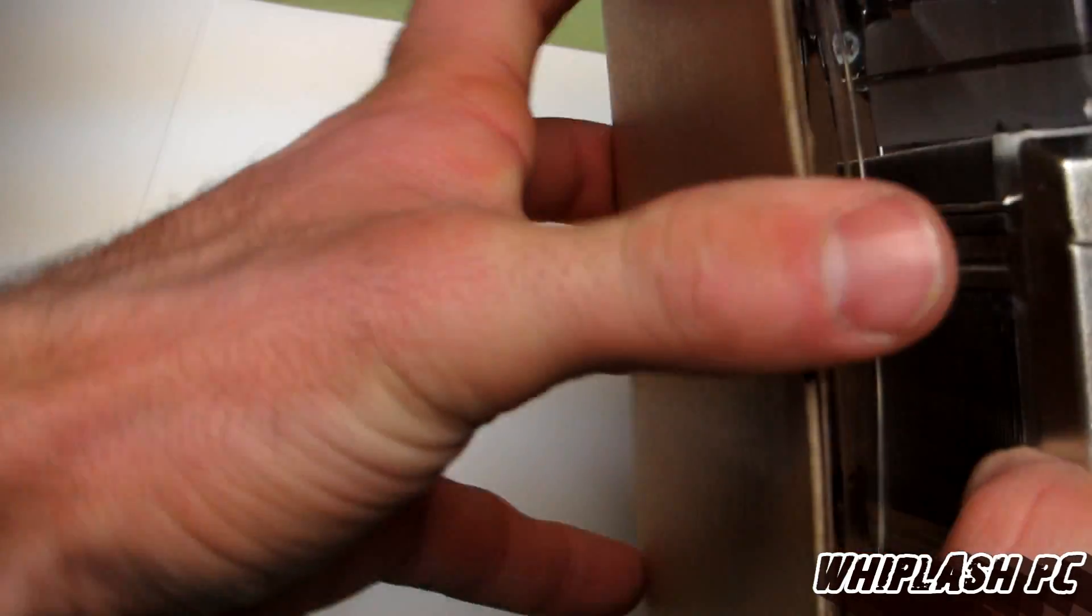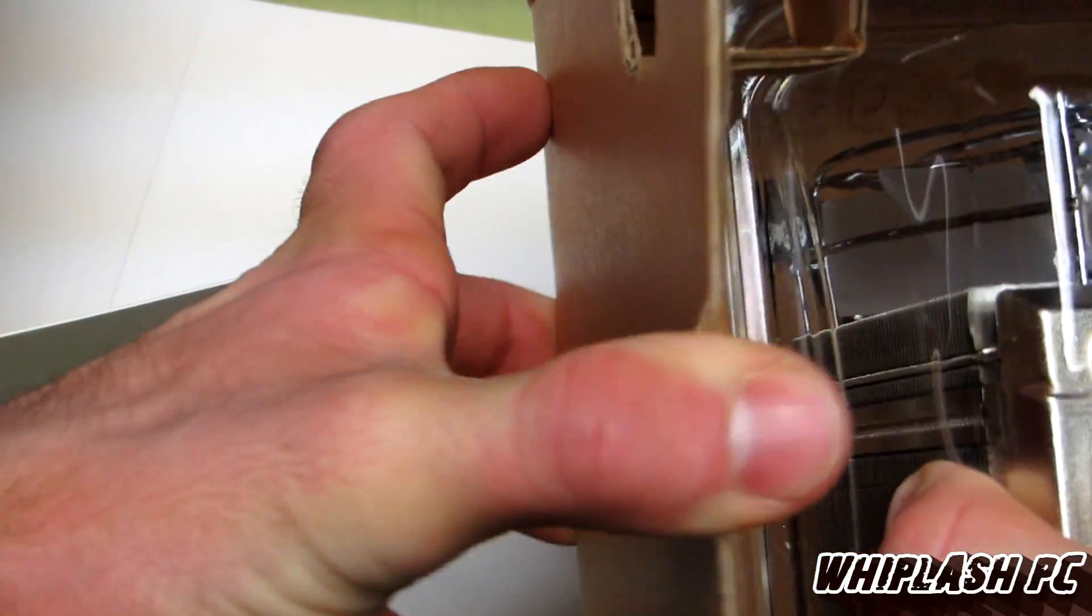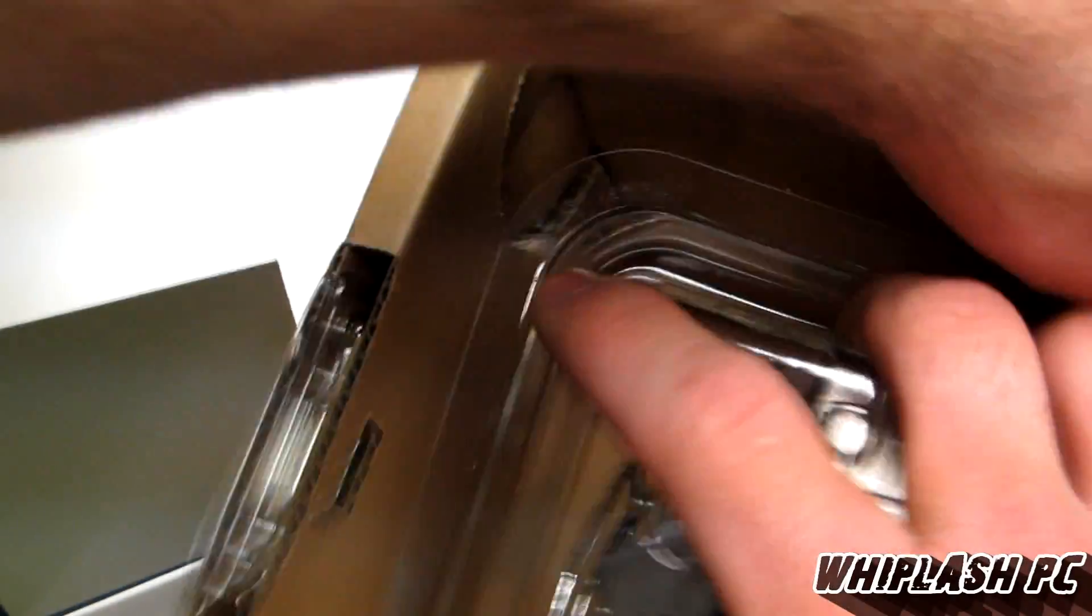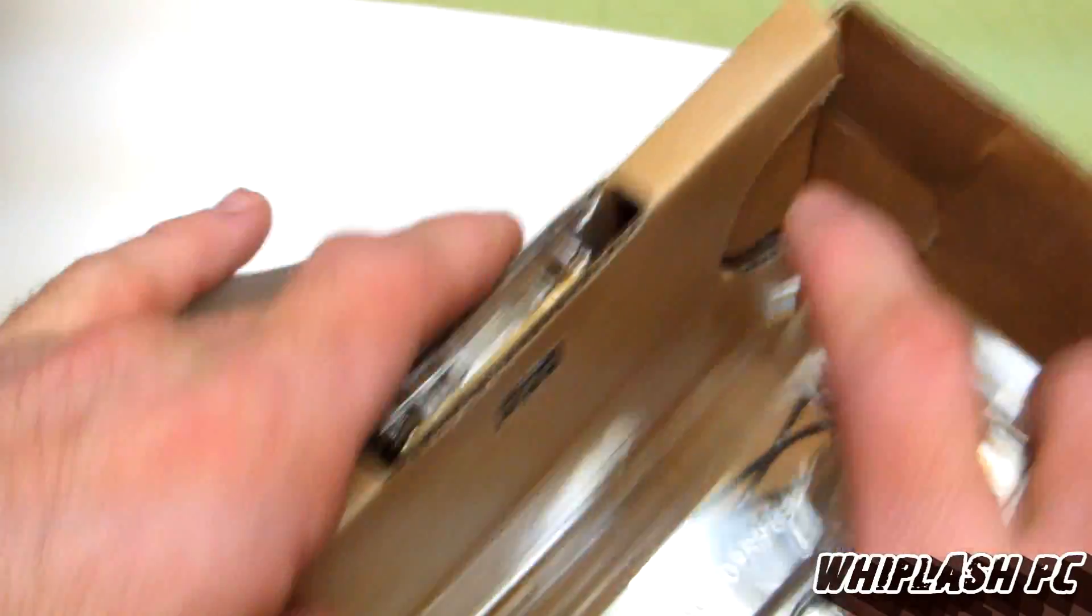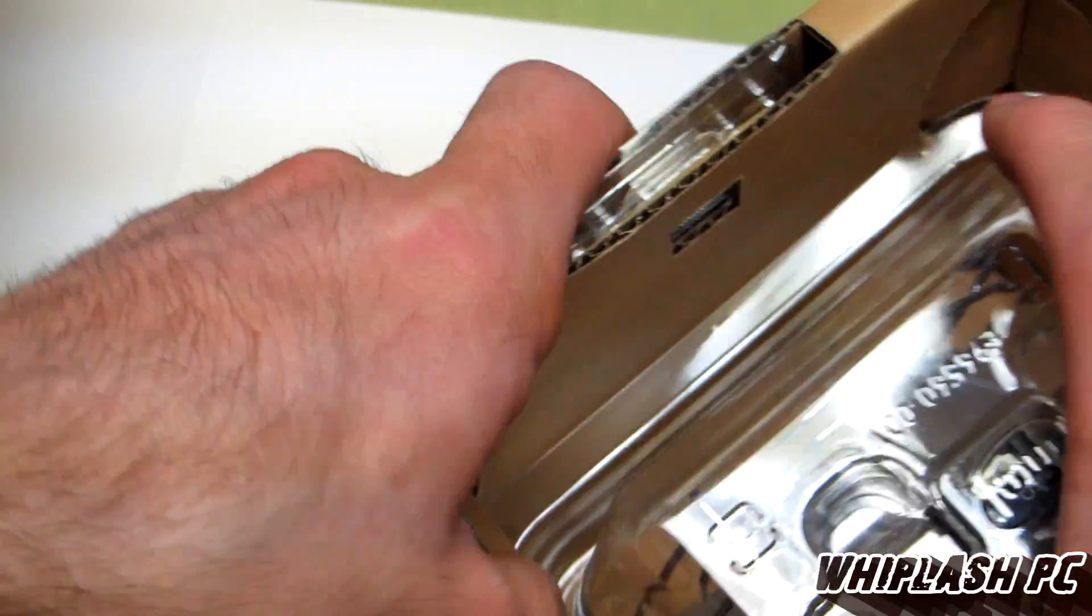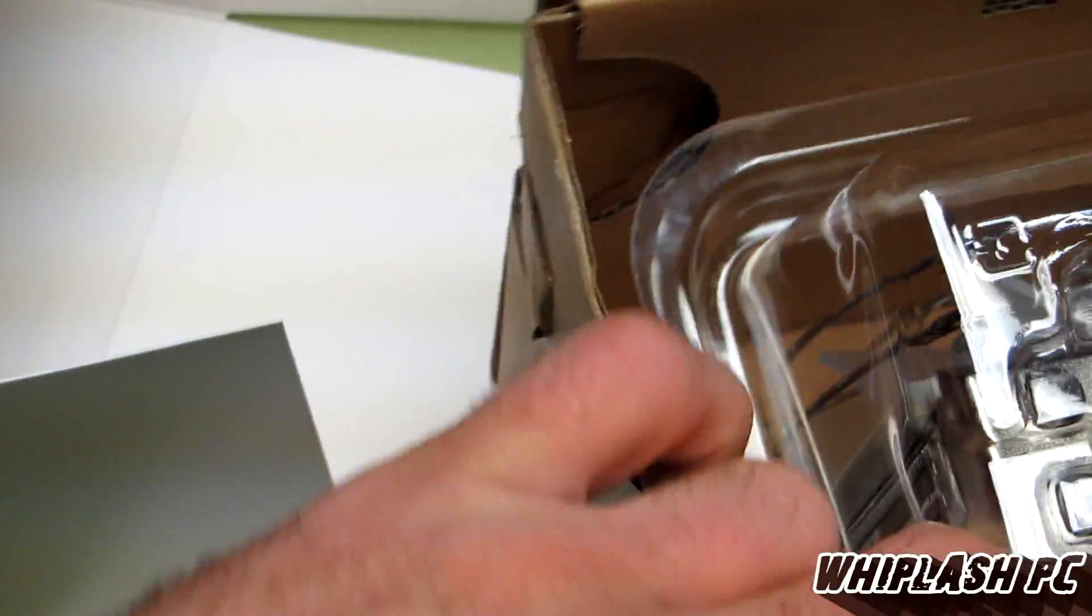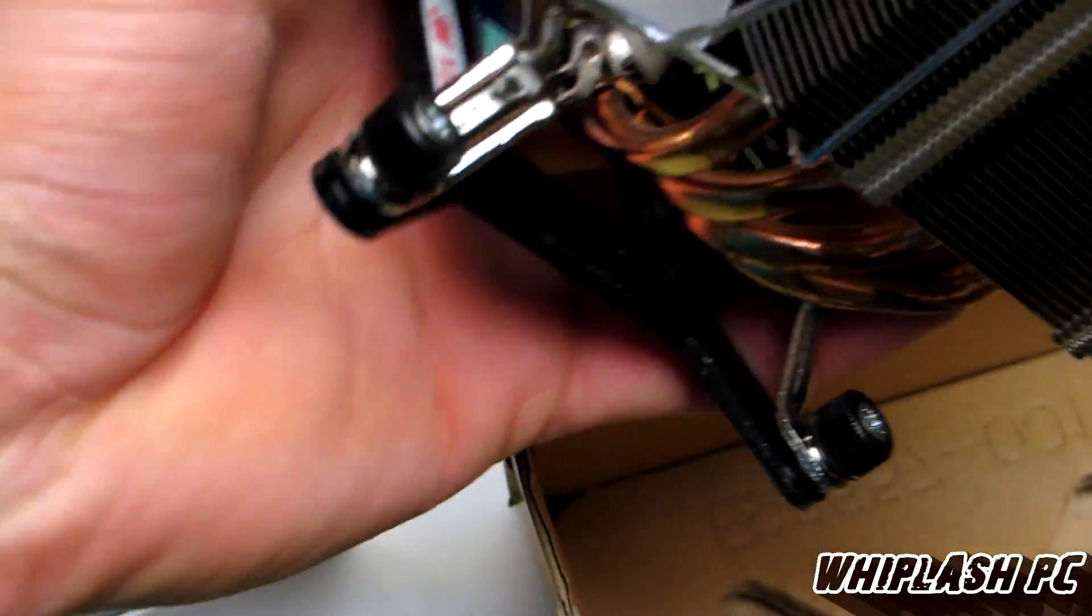Wow, the heat sink that it comes with is absolutely incredible. I wasn't expecting a heat sink like this. Let's see here. It's an actual big boy here.